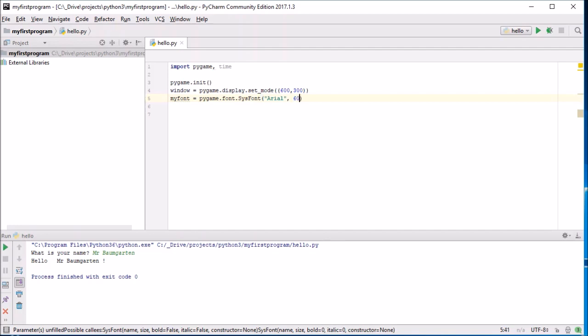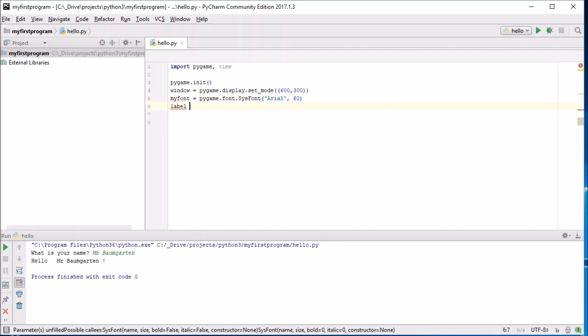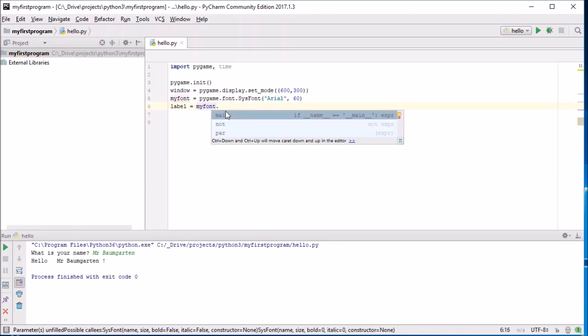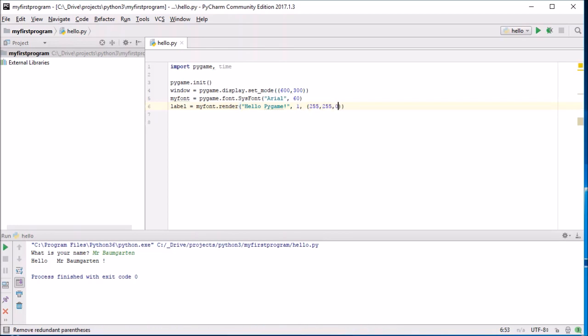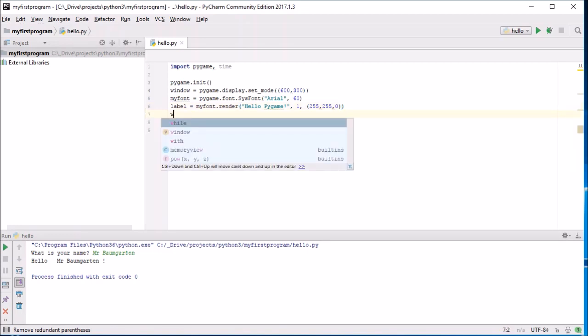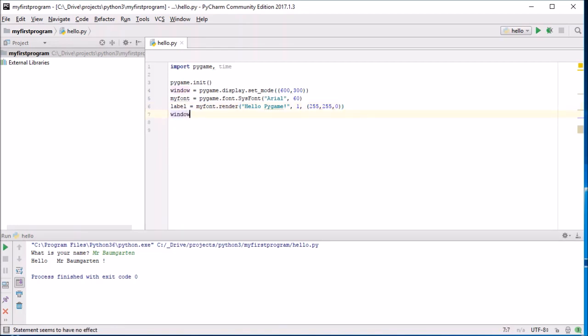So this is just a quick little hello world equivalent to test that everything works fine. I need to set up our font, so pygame.font.SysFont, let's use a font such as Arial, size 60. And then I'm going to use that font to create a label. my_font, let's render some text, 'Hello Pygame', anti-aliasing, and let's pick a color.